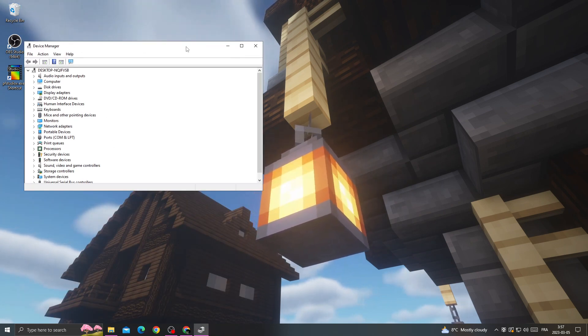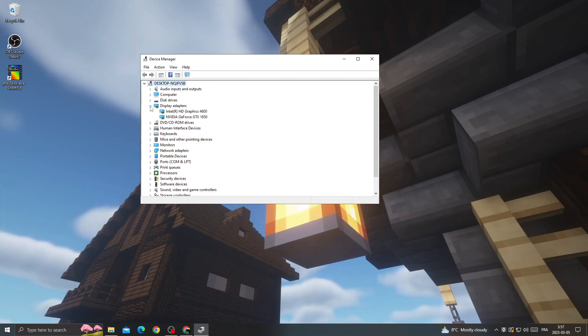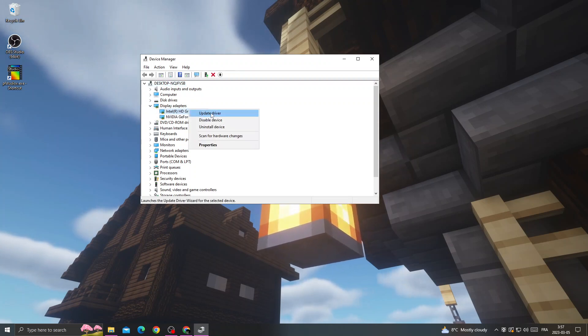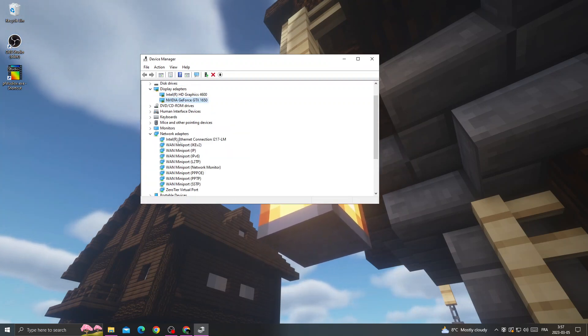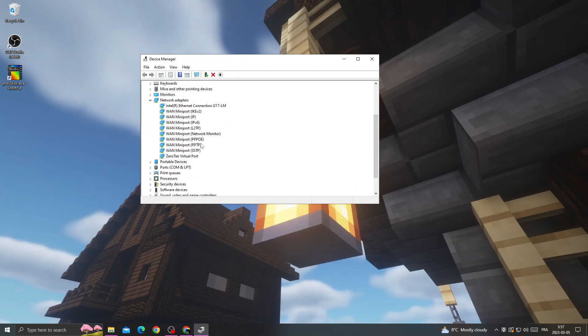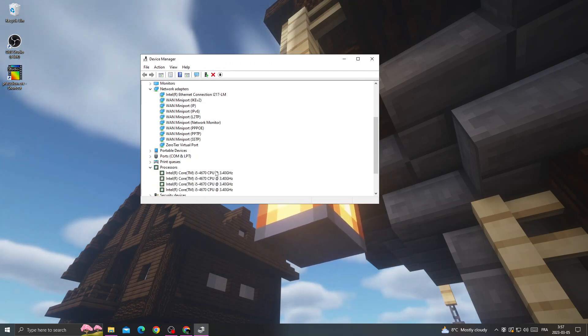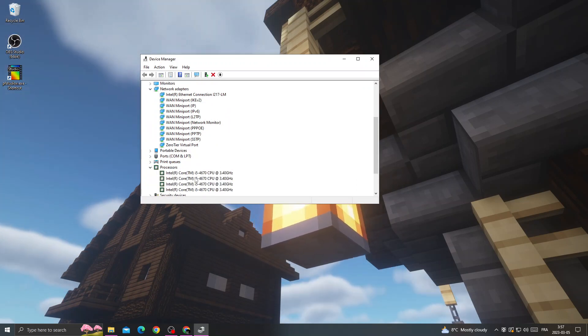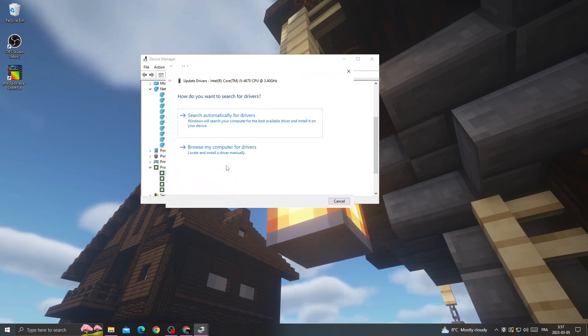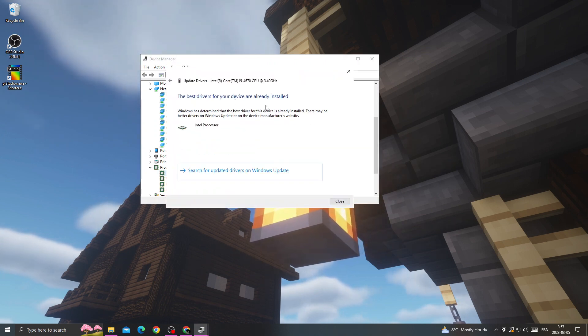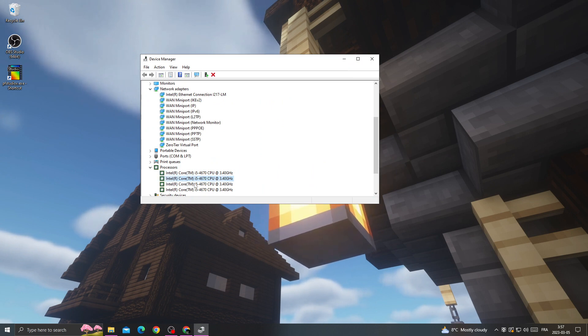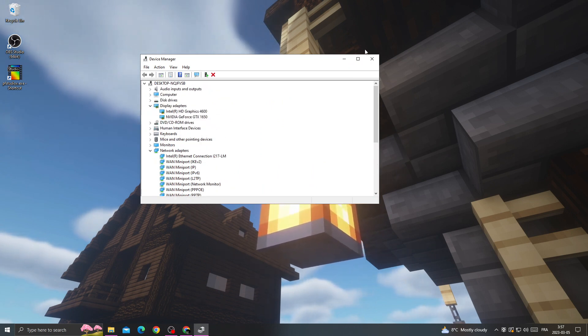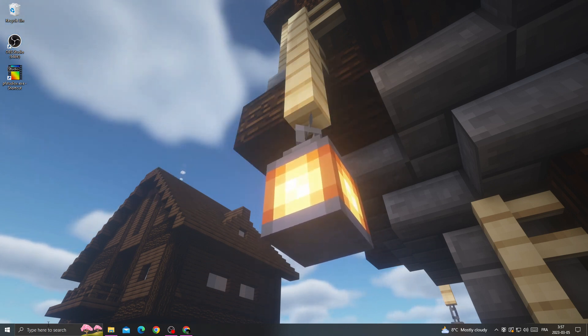Now just make sure to update all those drivers. Display adapters: right click, update. Network adapters: right click, update. And then processor drivers. Right click, update, and then search automatically for updates. Make sure it's updated one by one until the last one here. Now let's move to the next step.